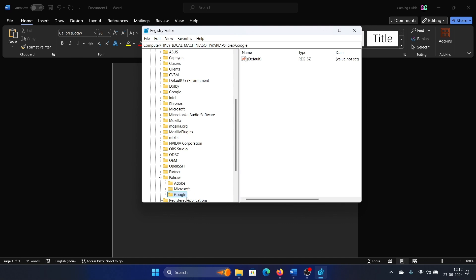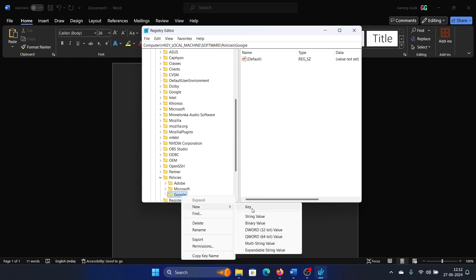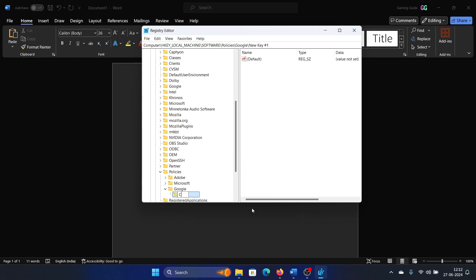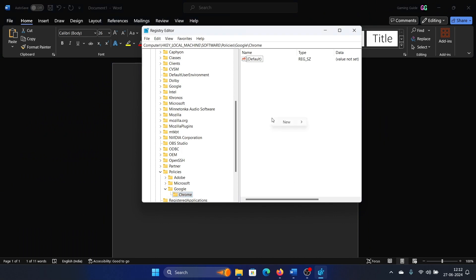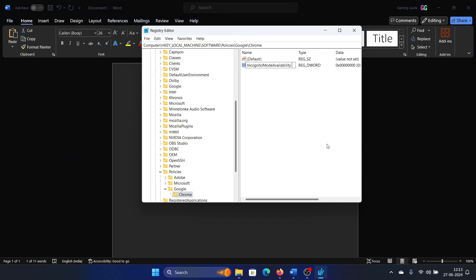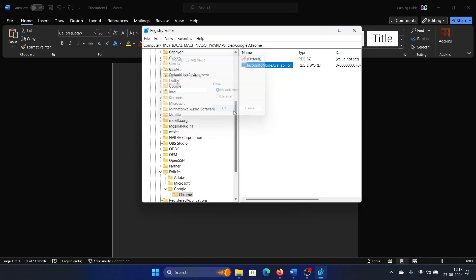Right-click on Google, select New, Key, and name it Chrome. In the right pane, create a DWORD 32-bit entry named IncognitoModeAvailability. Hit Enter, double-click on it, and make sure that the value data is zero.